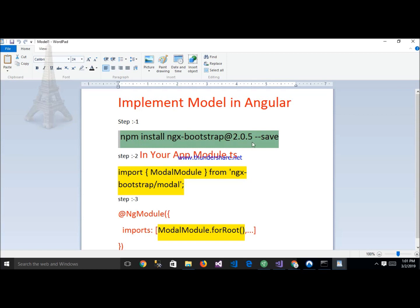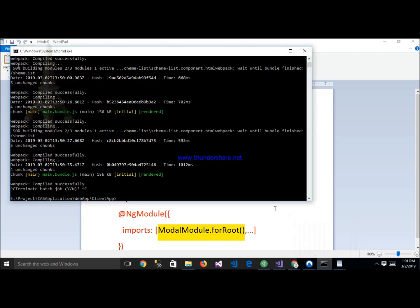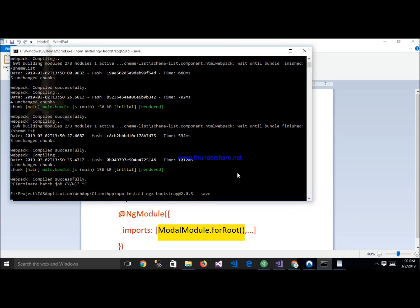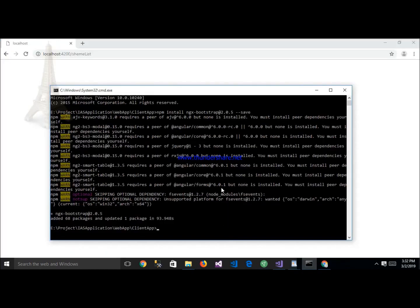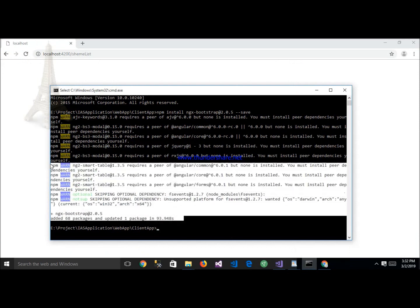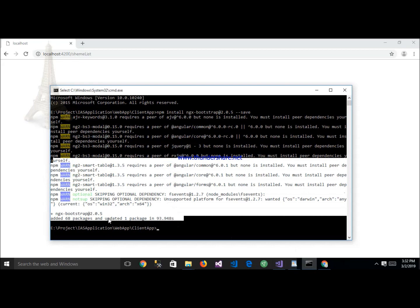npm install ngx-bootstrap — this is a package. This is the primary package and this is the ngx-bootstrap package. Paste the package name, npm install ngx-bootstrap, and press enter. Now the package is installing. The package has been successfully installed, and here showing ngx-bootstrap version 2.0.5.